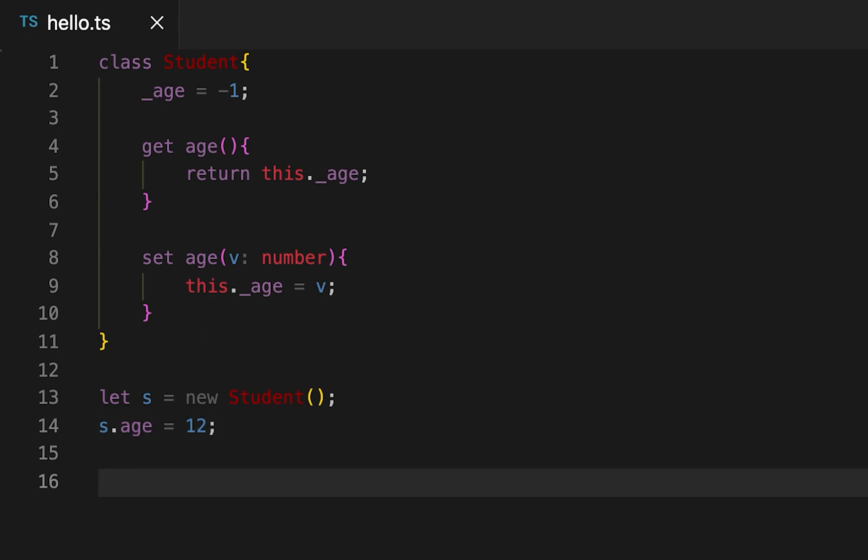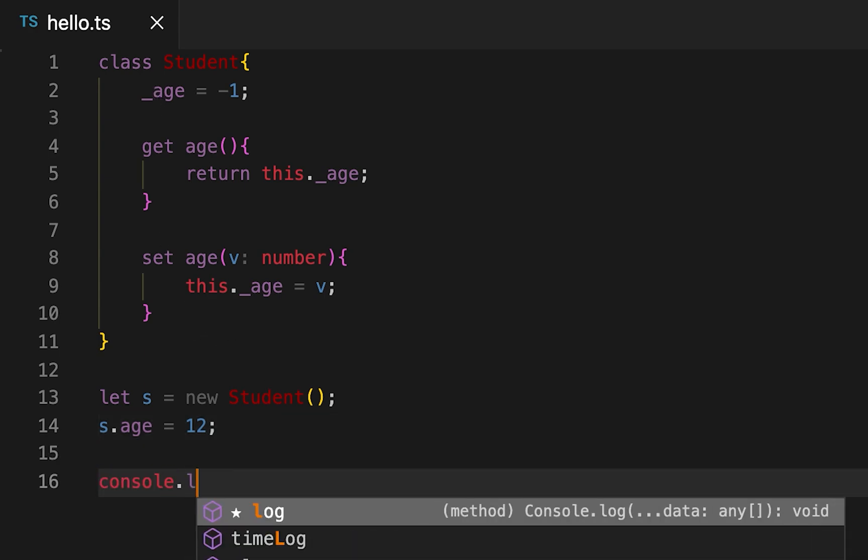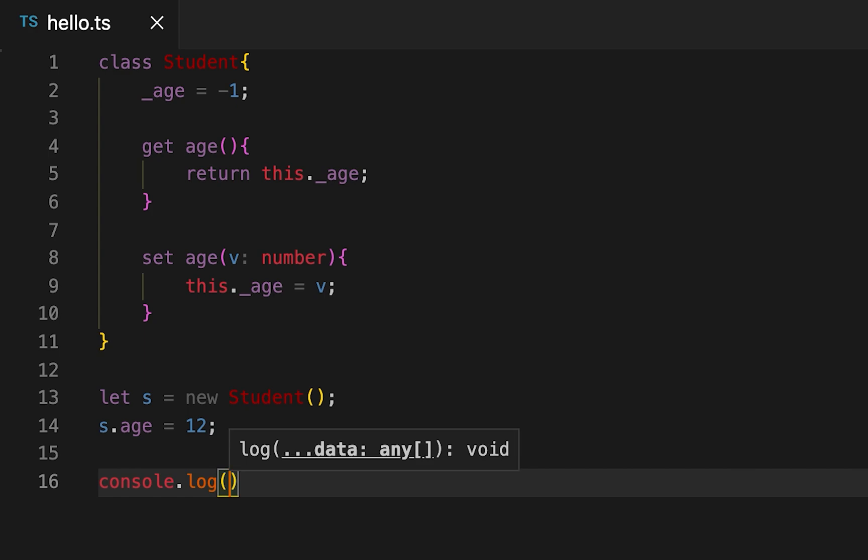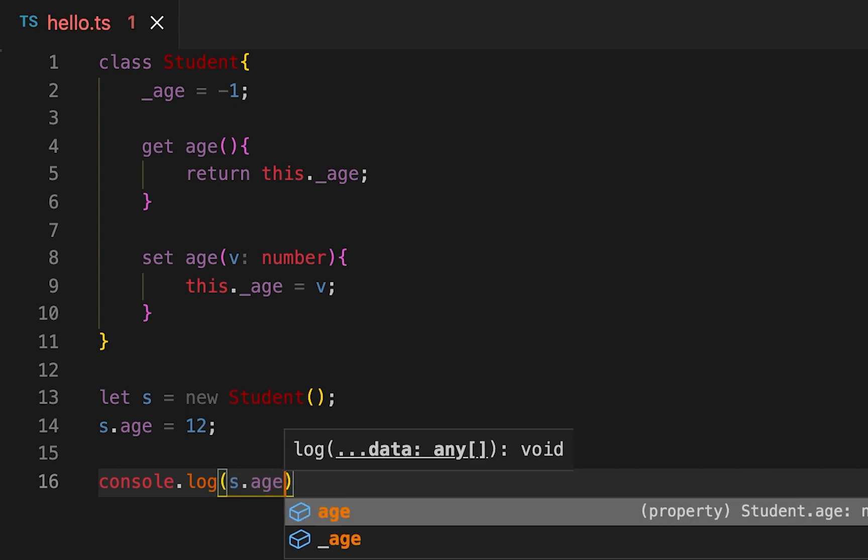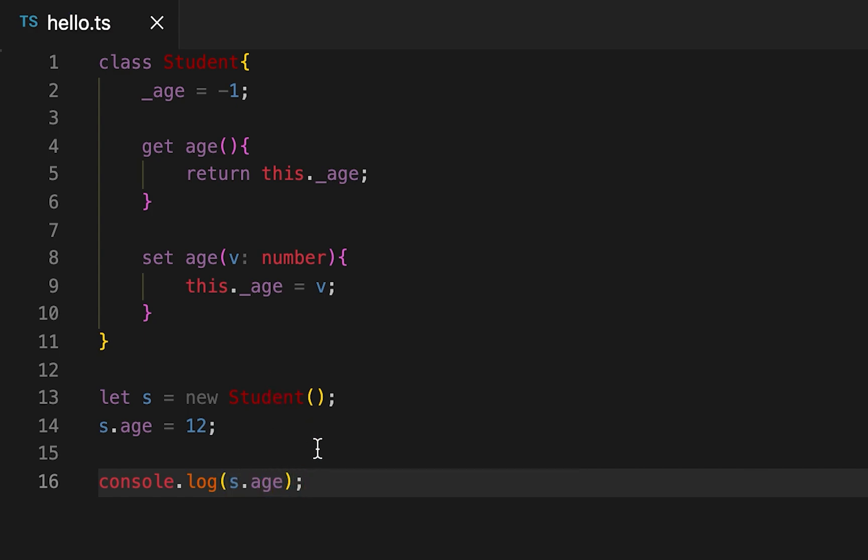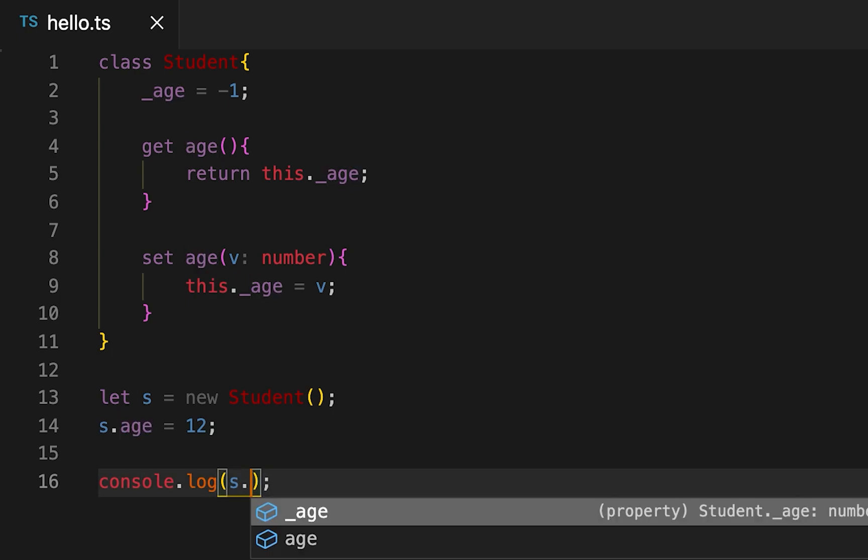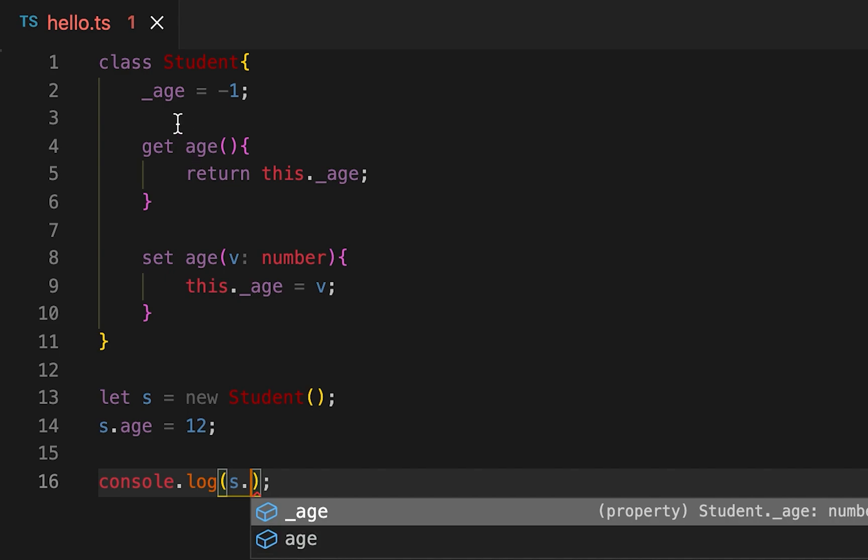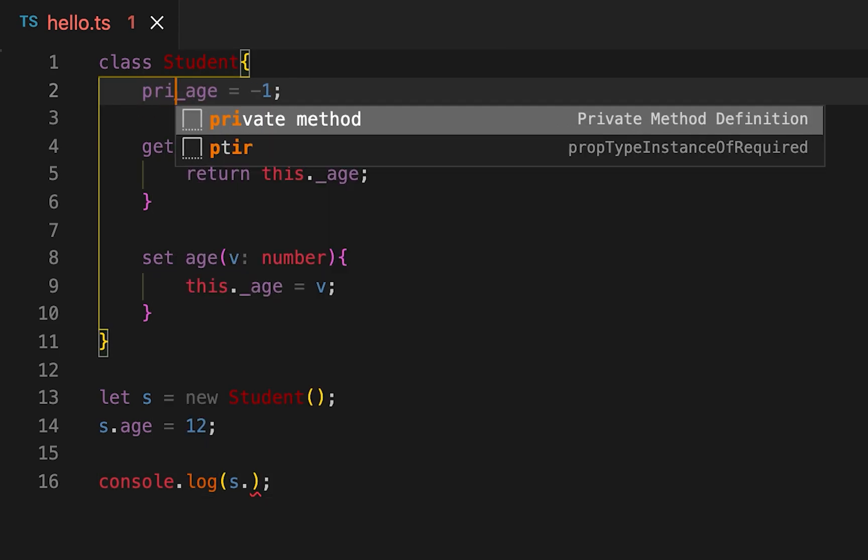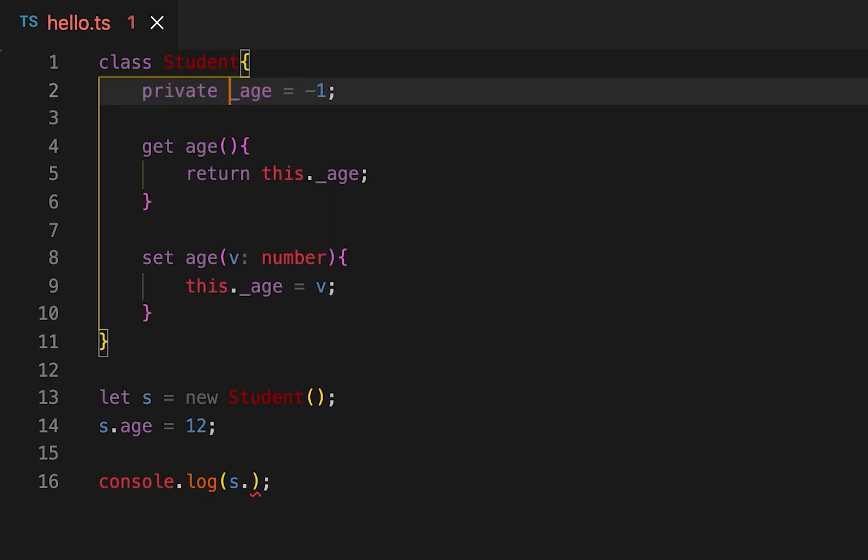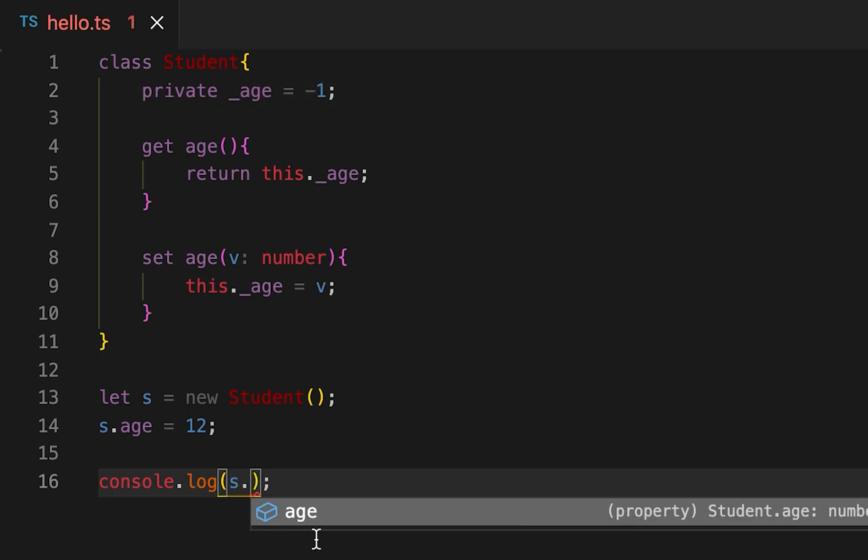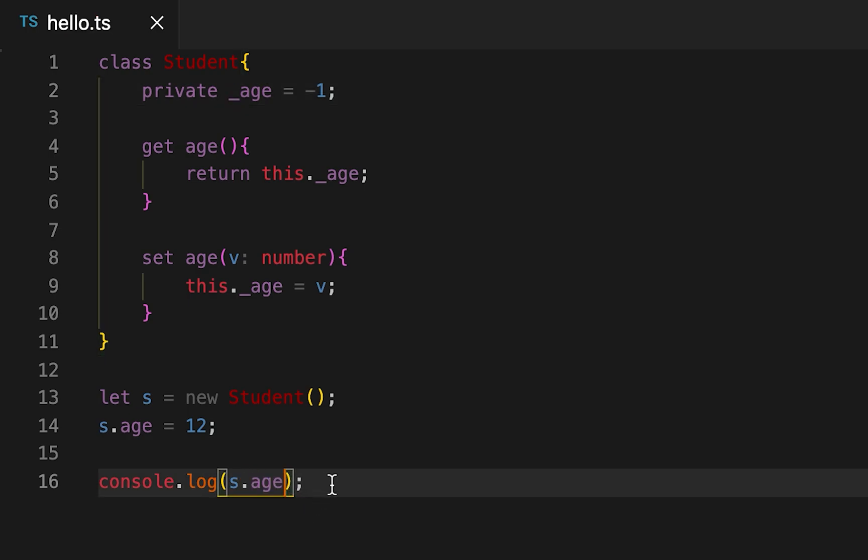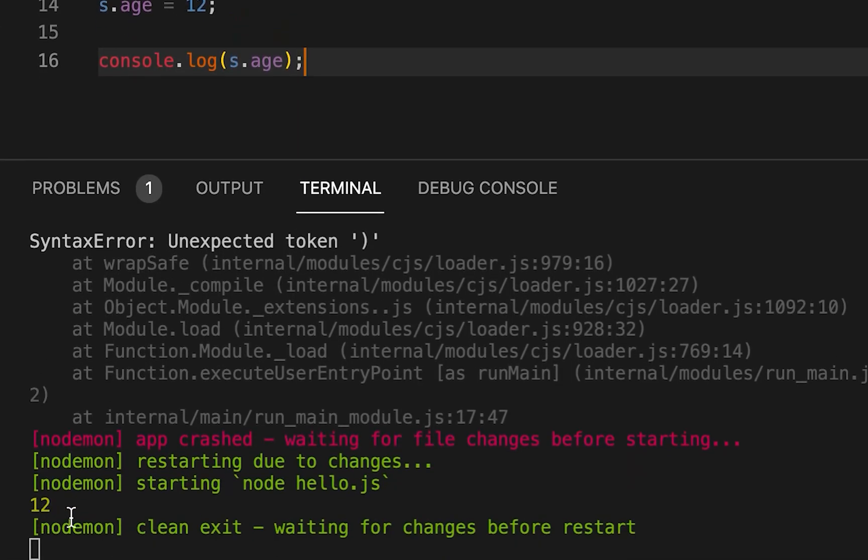Now let me print the value console.log. Similarly I can get the age like this. So here you can see we can access both of these. But if I make this private, then only this age will be visible. So if I print the age then it will print 12.